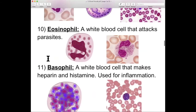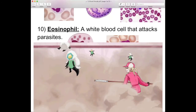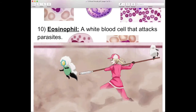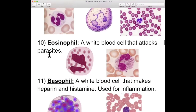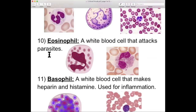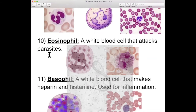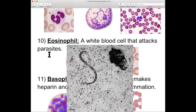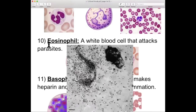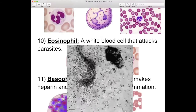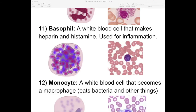Number ten: eosinophil. This is a very specialized white blood cell — it is going to attack parasites. So if you get something bigger than a bacteria or a virus going in, maybe like a tick or some kind of worm, a whole bunch of eosinophils are going to start killing that.